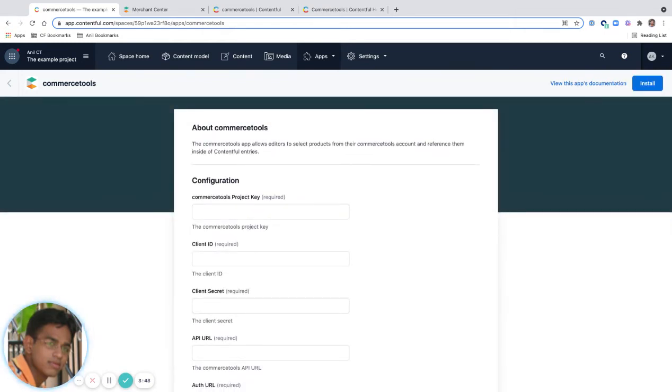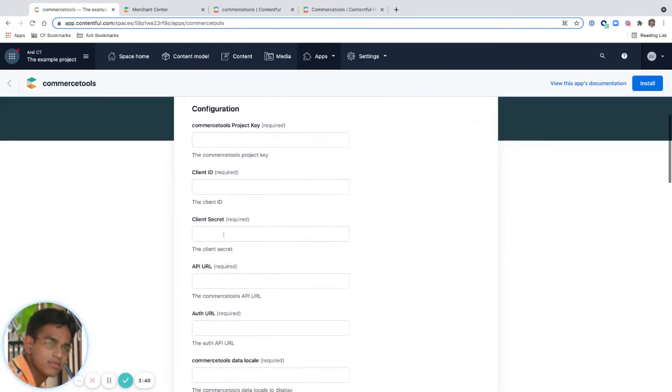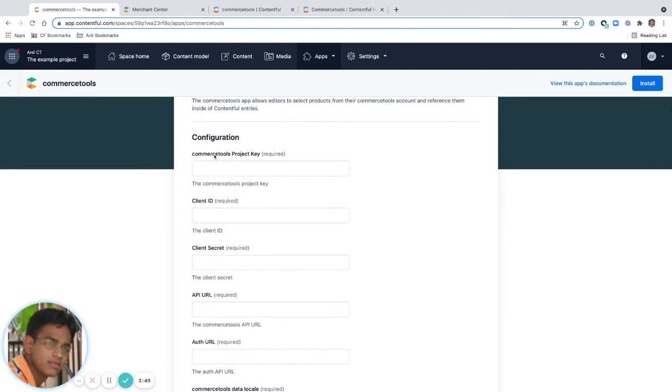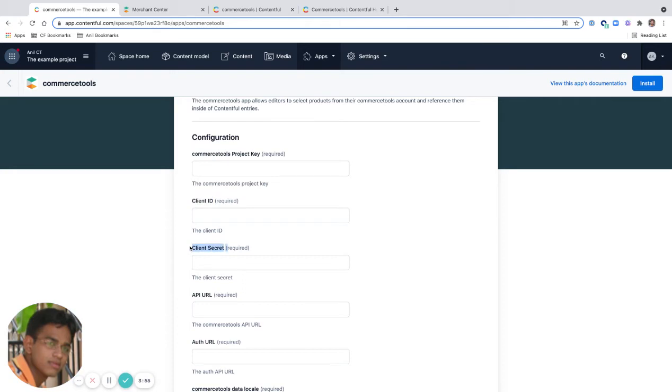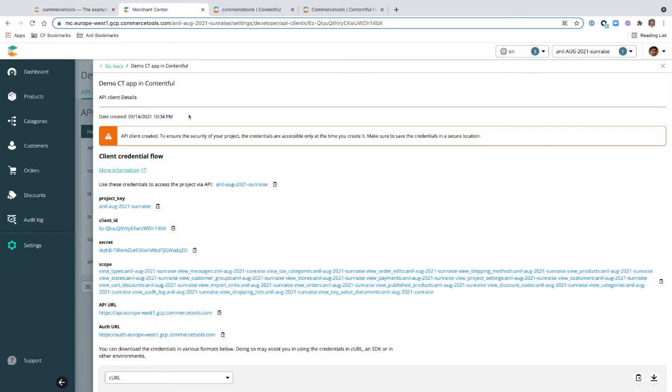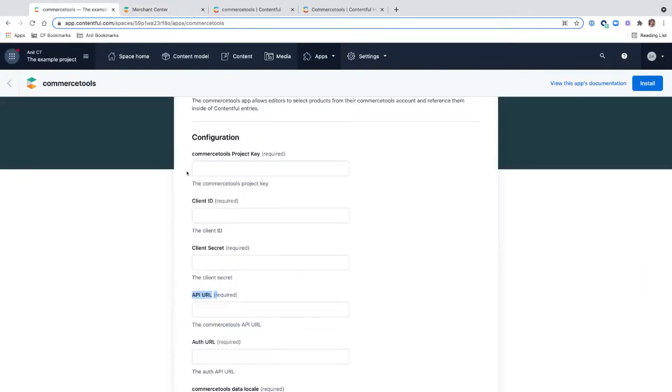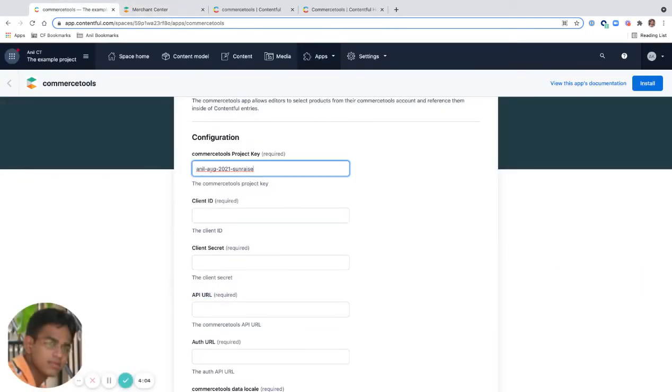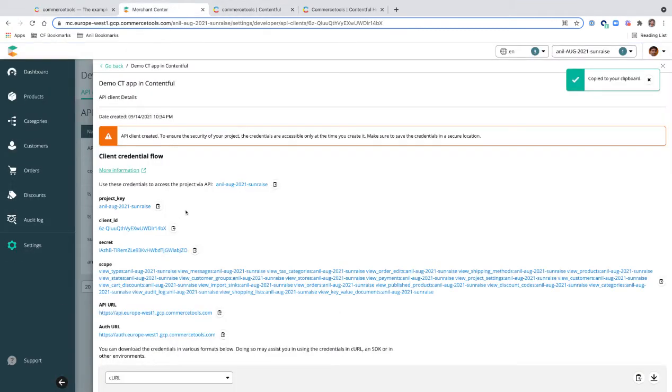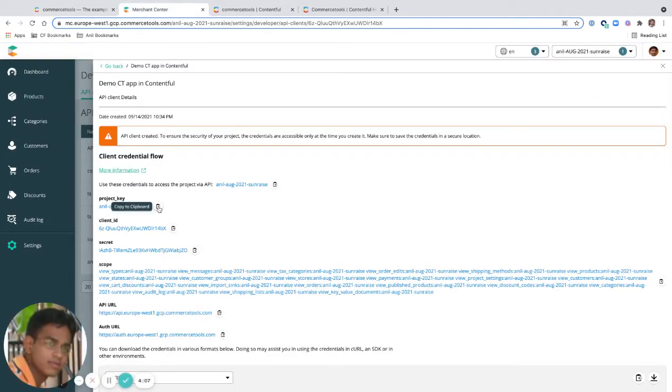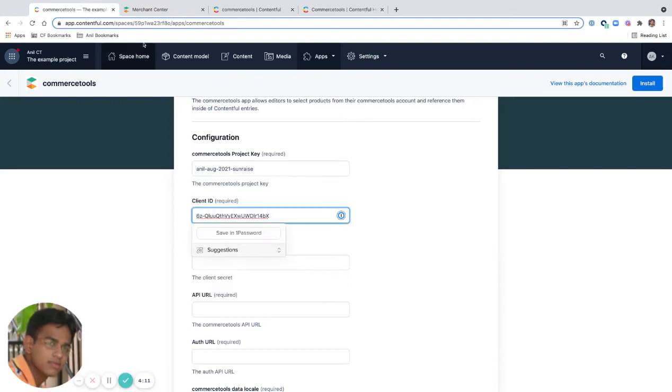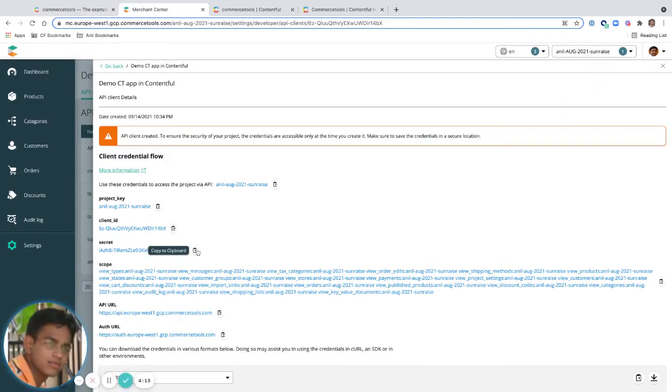Commerce project key, Commerce Tools project key, client ID, client secret, API URL. All this information is available in my API client details. I'm going to copy and paste them here. Project key, client ID, client secret. I'm going to remove this after the demo, so this is only for demo purposes.